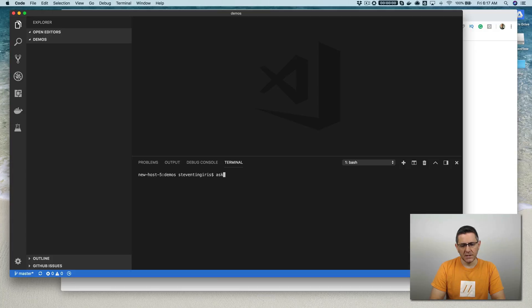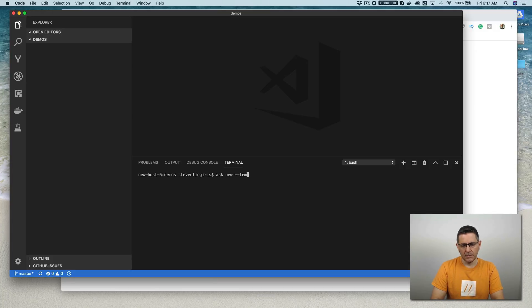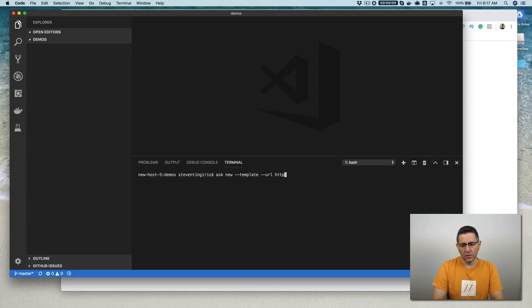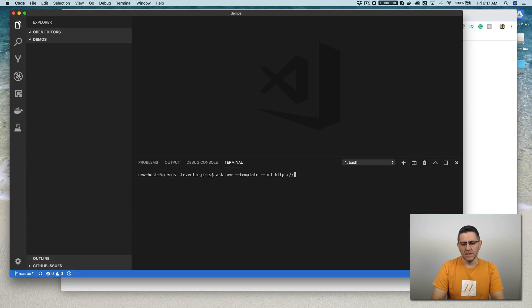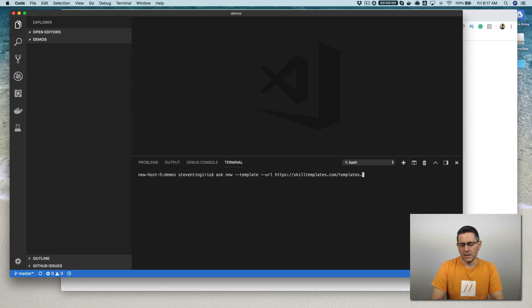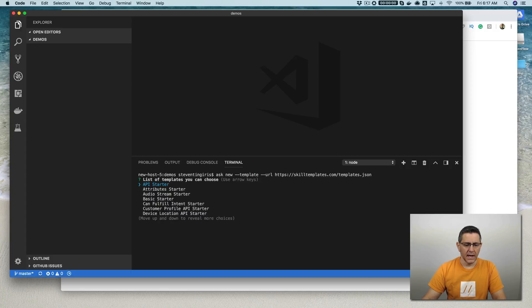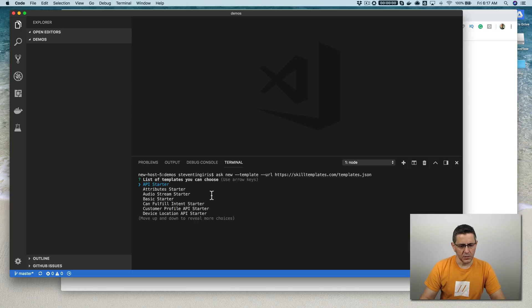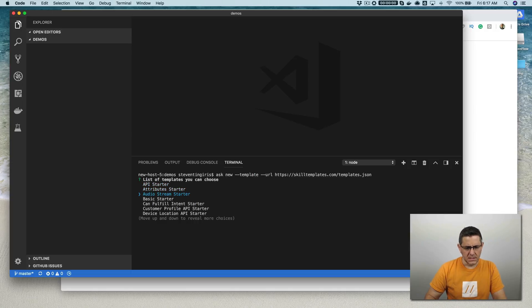So like I said, I'm using the Alexa Skills Kit. And so we're going to start with ask new and then template and then URL. And then here we're going to type the URL to the Skill Templates feed. So it's skilltemplates.com/templates.json just like that. And then when you do that, it will pull a list of the templates that are available, or at least the first ten, I think.